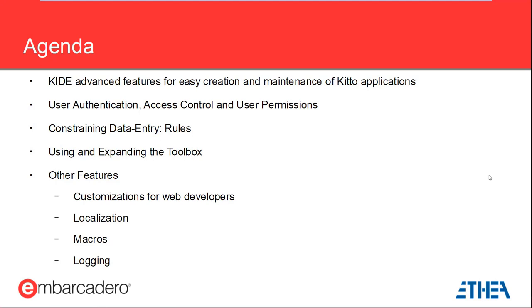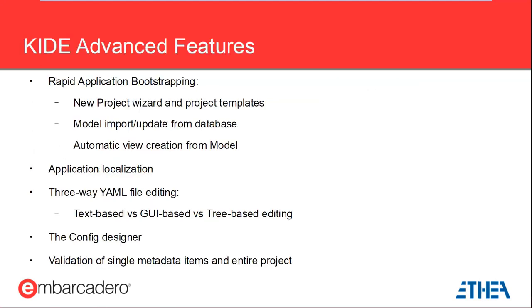Finally, I will mention a few other features which you might find interesting, although I am probably not going to have time to discuss them in details, such as customizations for web developers, localization, macros and logging. Let me show how to create a project from scratch in KITO, something we call a rapid application bootstrapping.